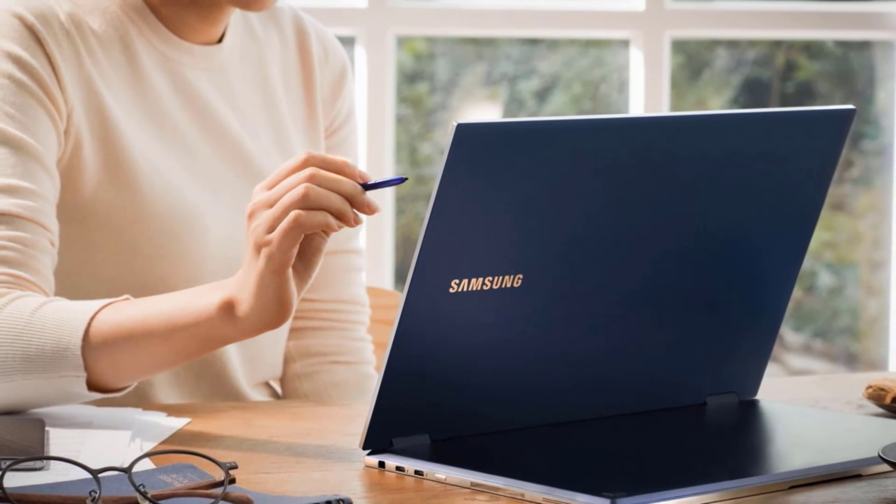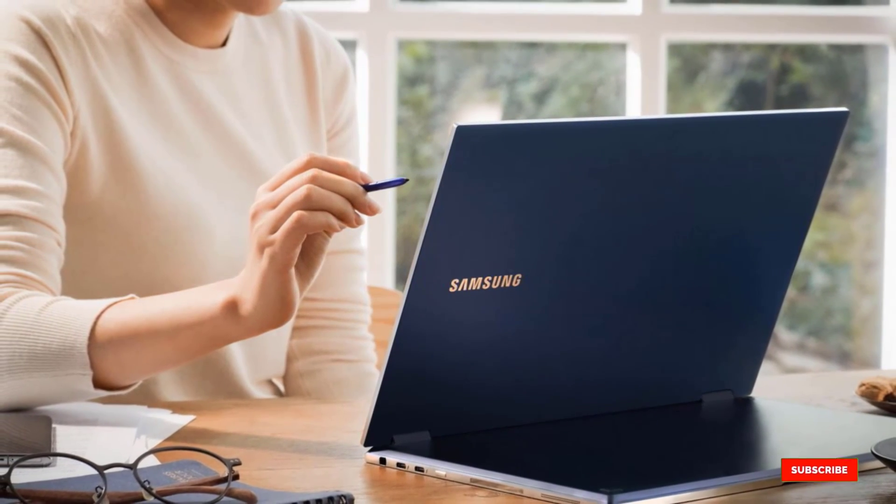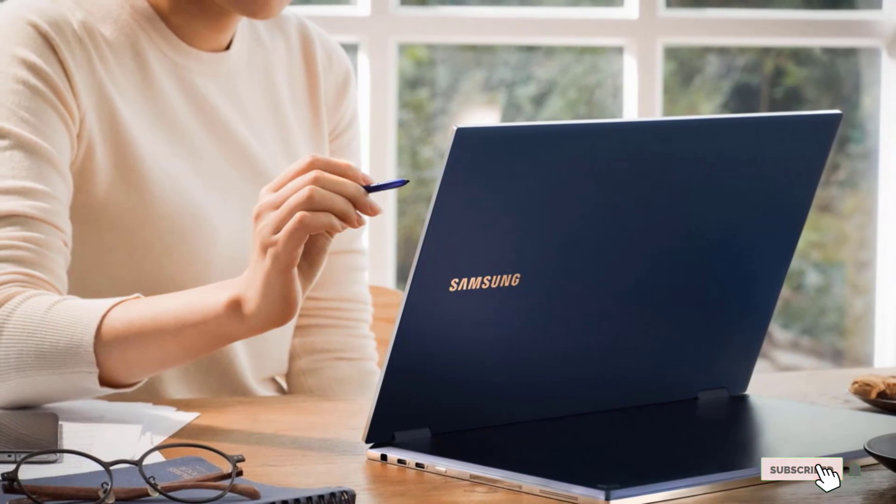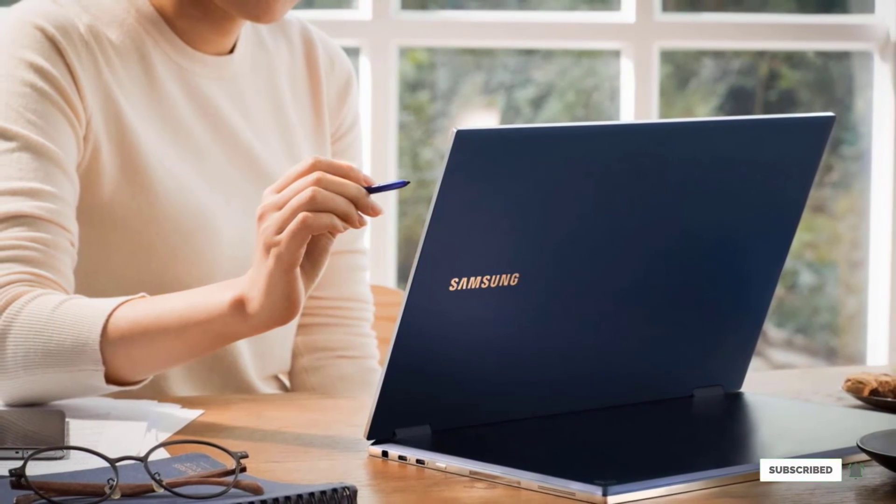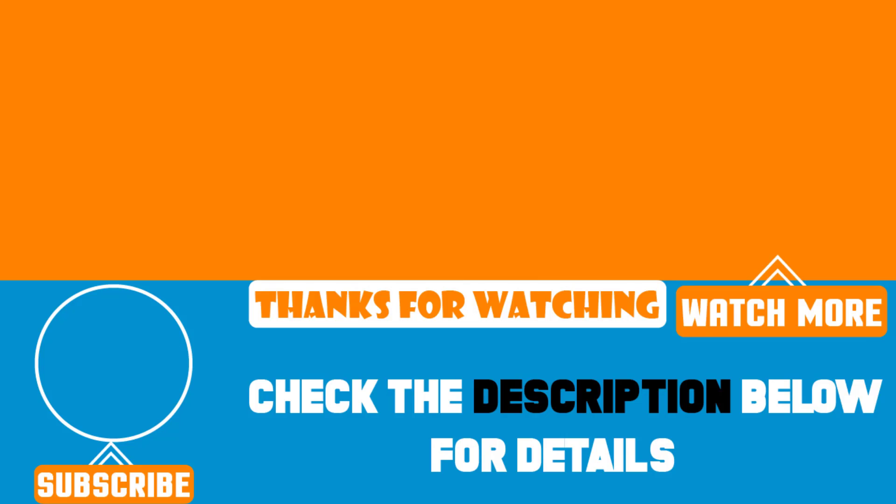That's all for today. We upload product review videos every single day. So, don't forget to subscribe and hit the bell icon for the upcoming video notification.